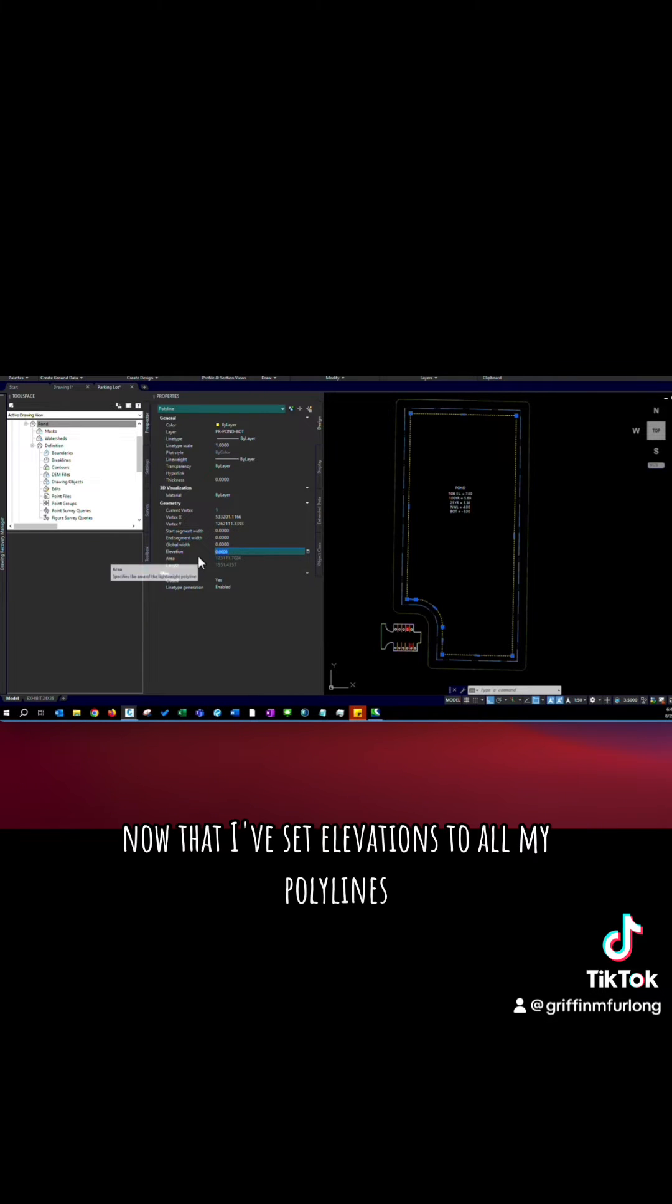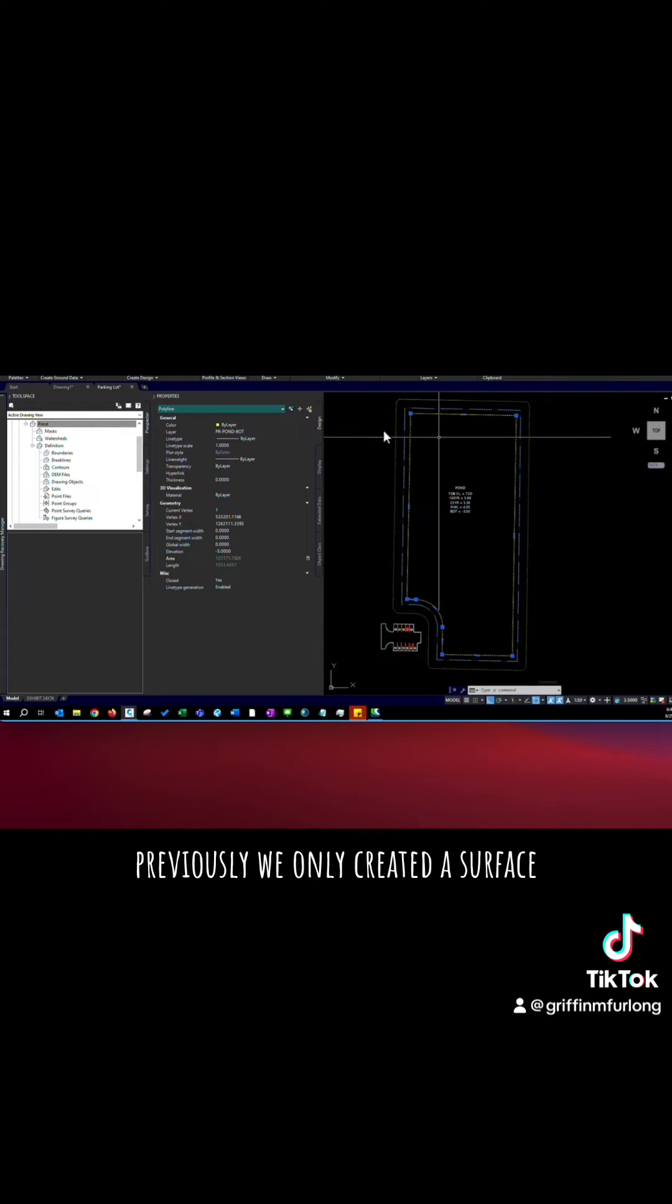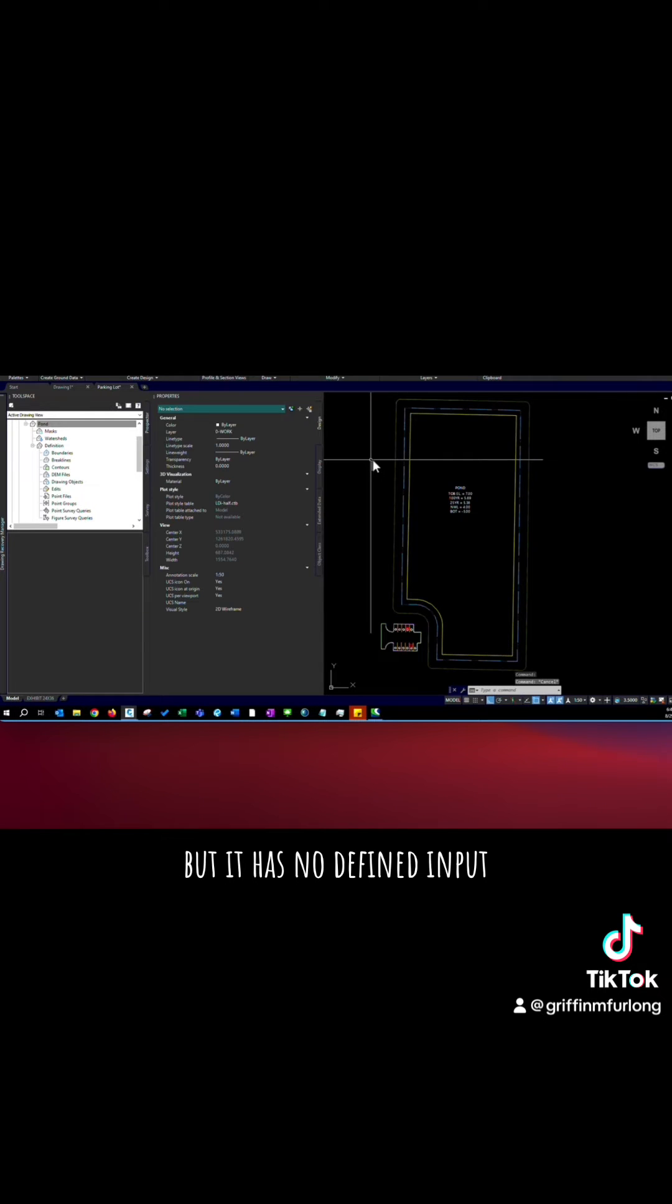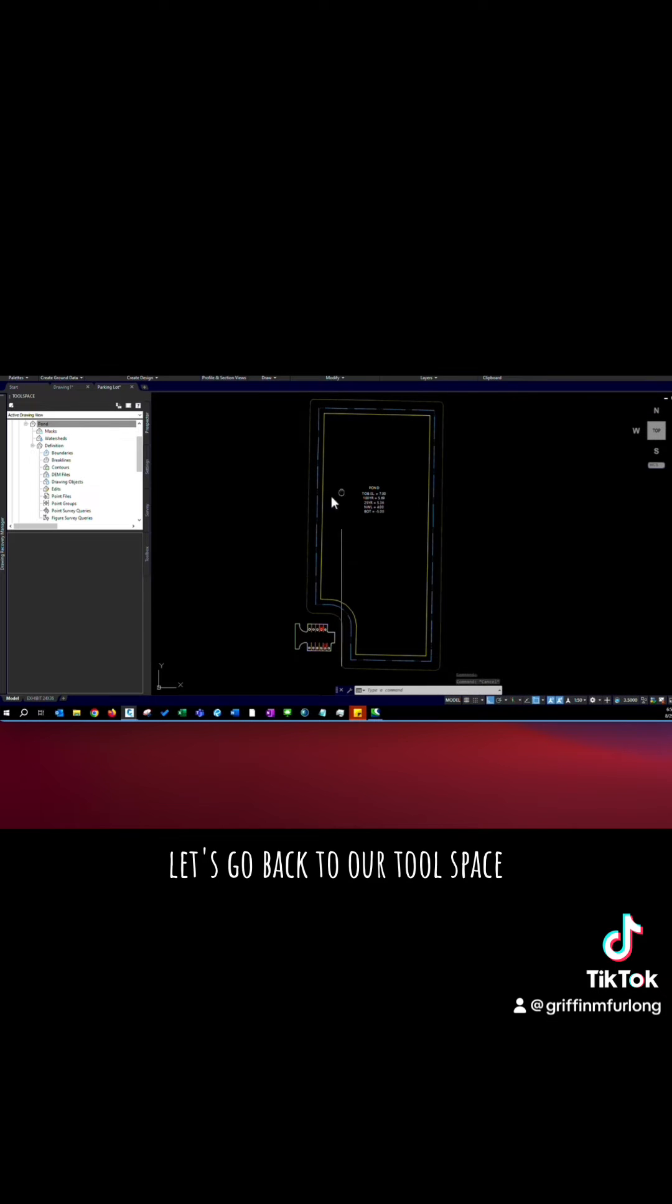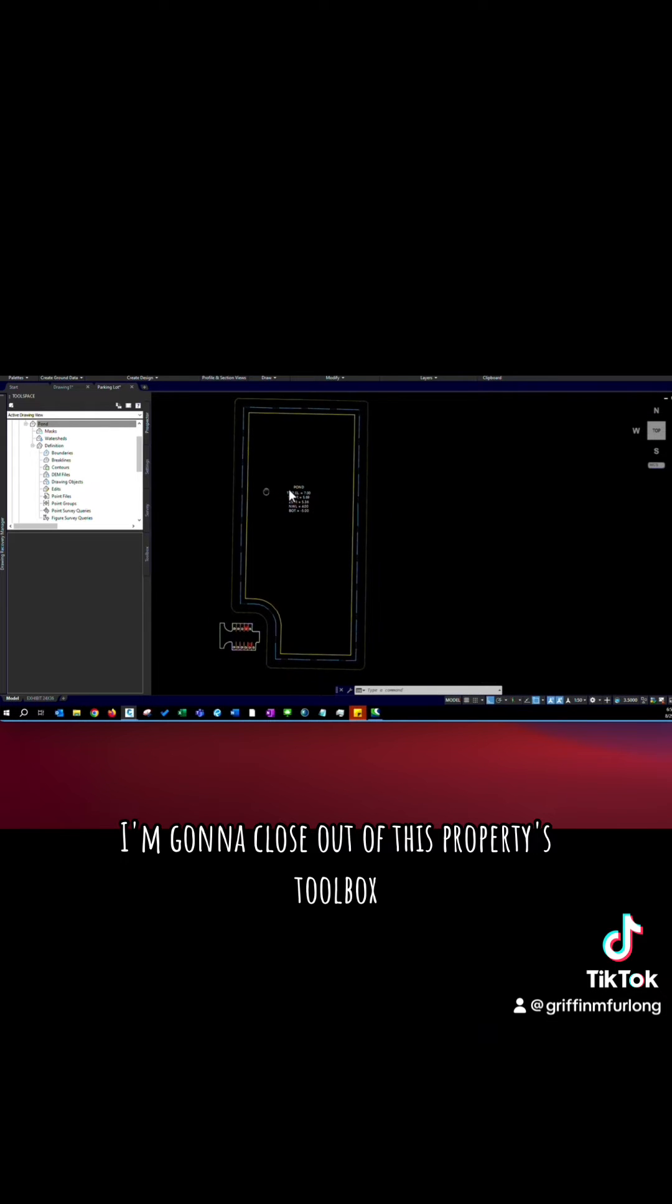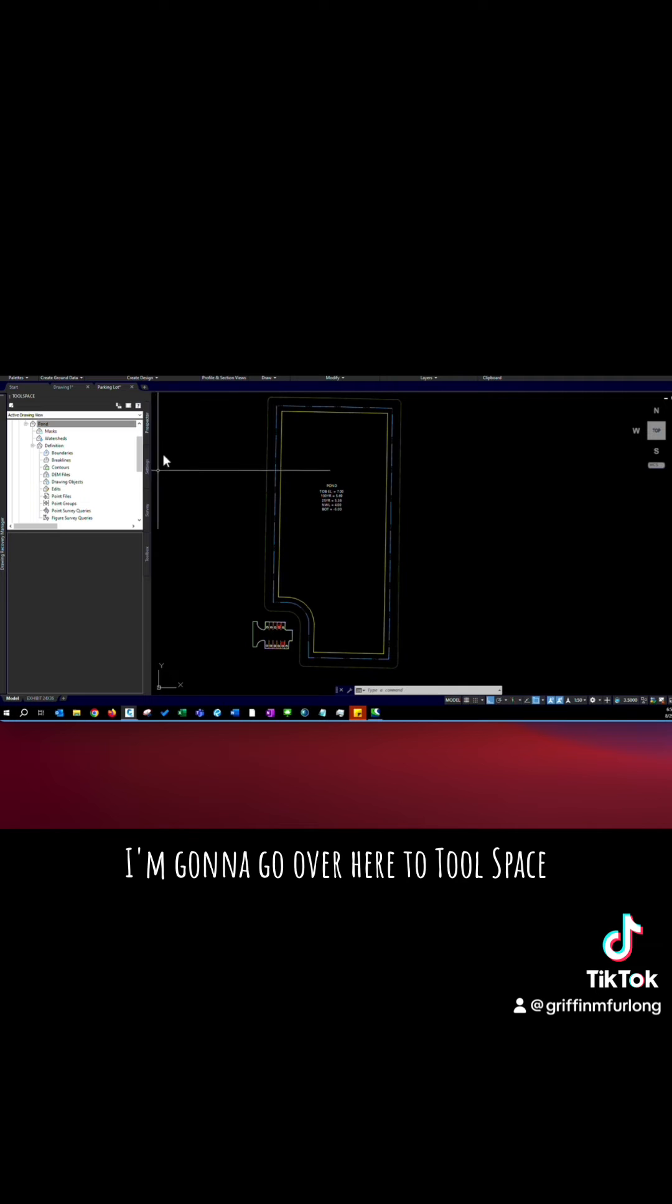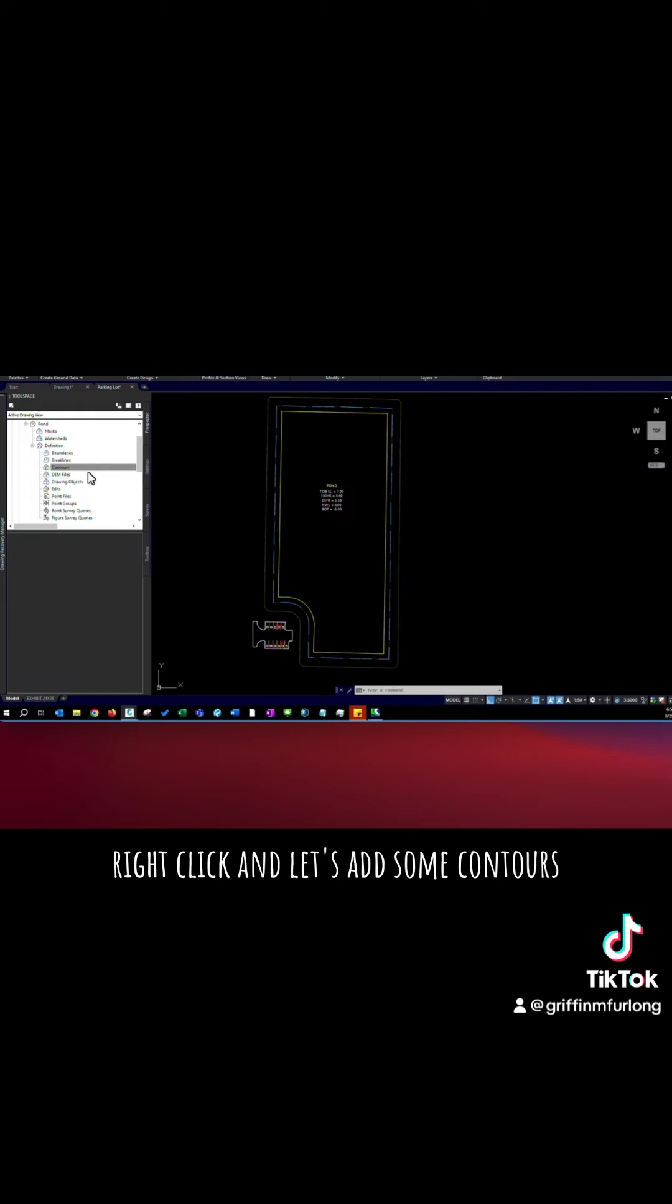Now that I've set elevations to all my polylines I can define my surface. Again previously we only created a surface but it has no defined input. So in order to define our input let's go back to our tool space. I'm going to close out of this properties toolbox. I'm going to go over here to tool space and I'm going to click contours right click and let's add some contours.